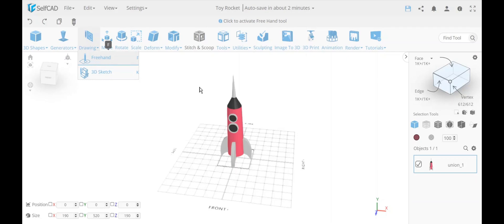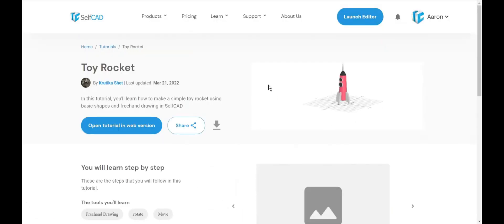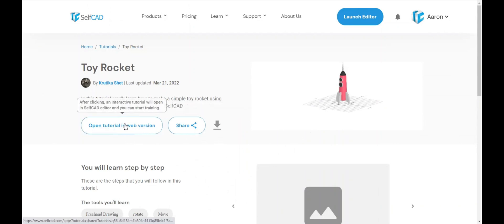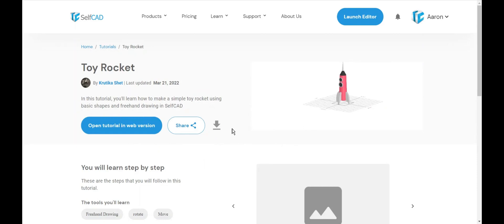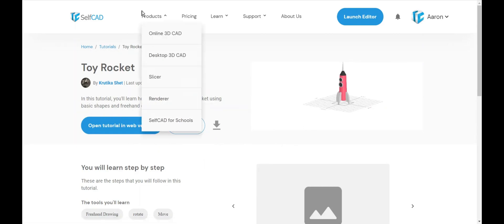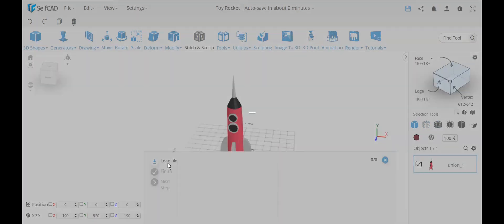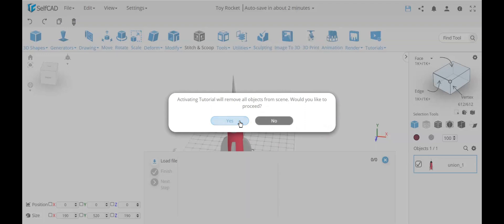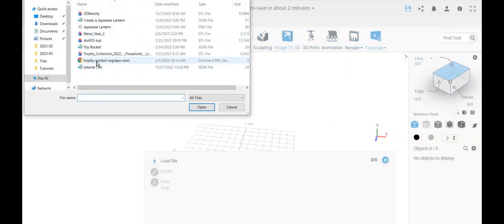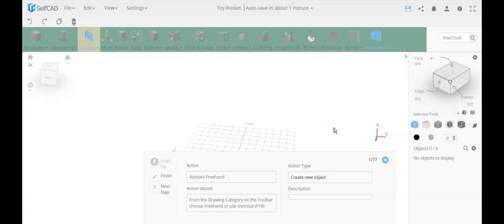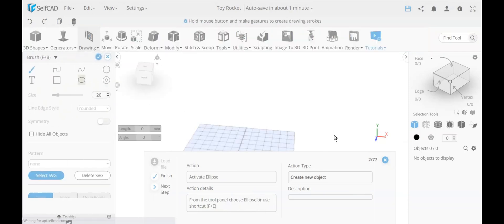I'm going to start with freehand drawing. I have this shape that I followed using an interactive tutorial from the SelfKids website. I'm downloading it because every time you open it to play it creates a new project, so if you want to reuse it you download and upload. I'll go to play tutorial, load file, remove everything from the scene, choose this toy rocket, and you can see it's going to activate freehand drawing.